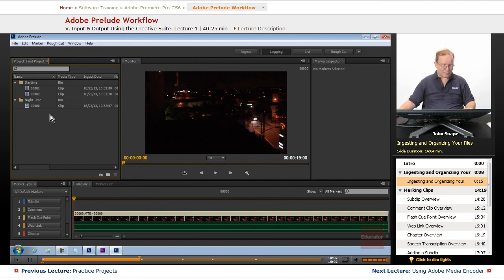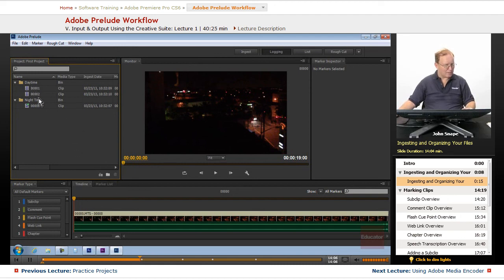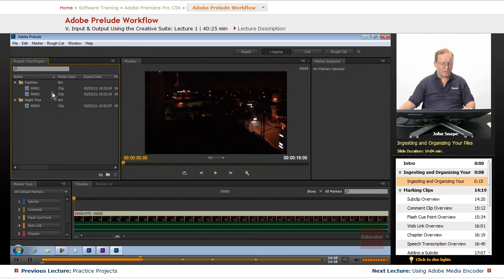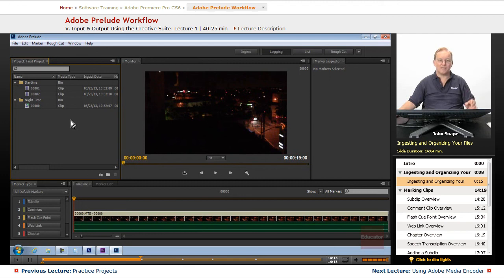Let's go ahead and create a new rough cut, because we want to put together a rough cut that we can then send to Premiere and then have somebody else work on it.